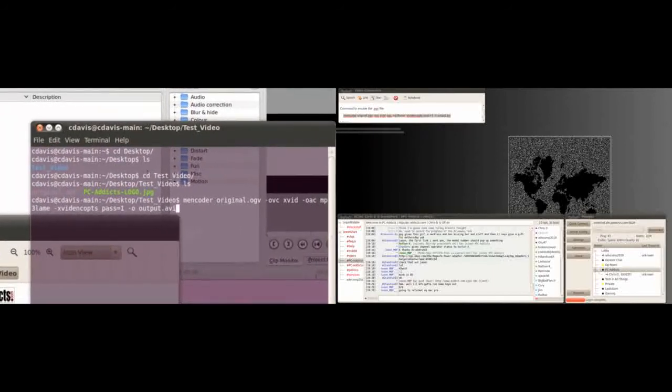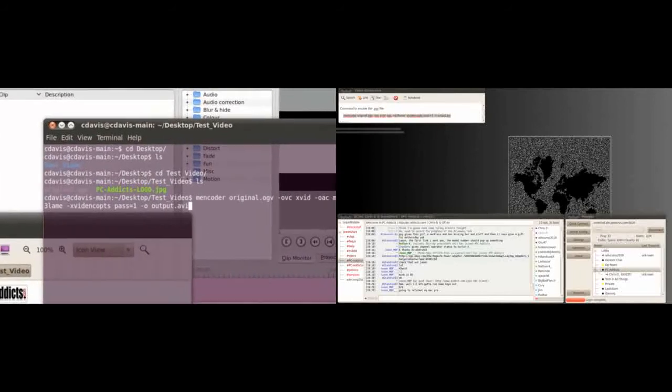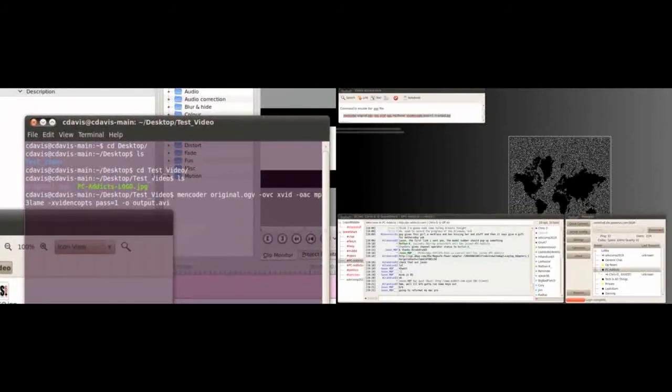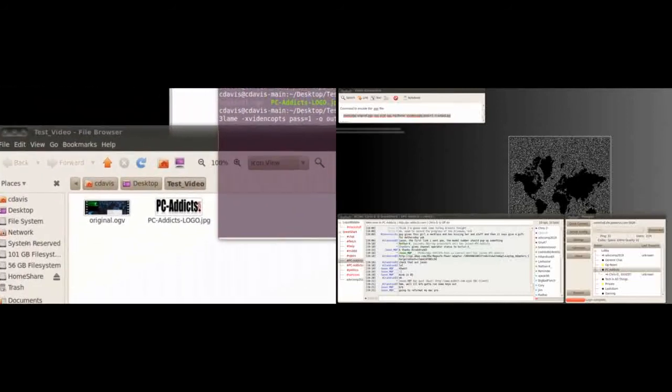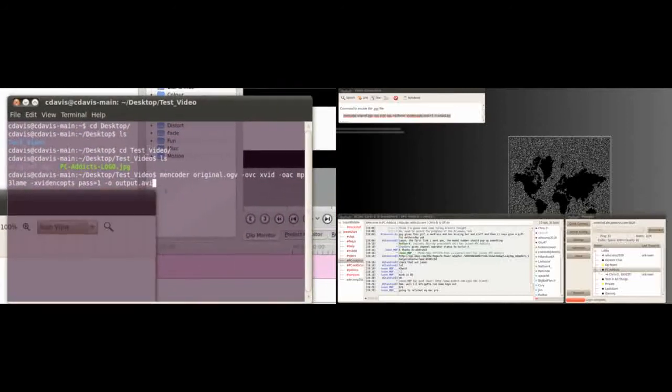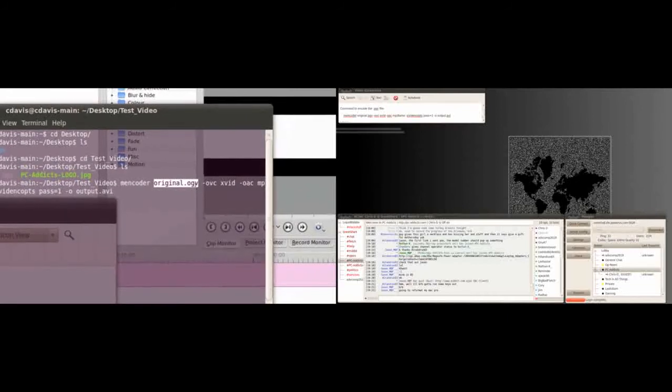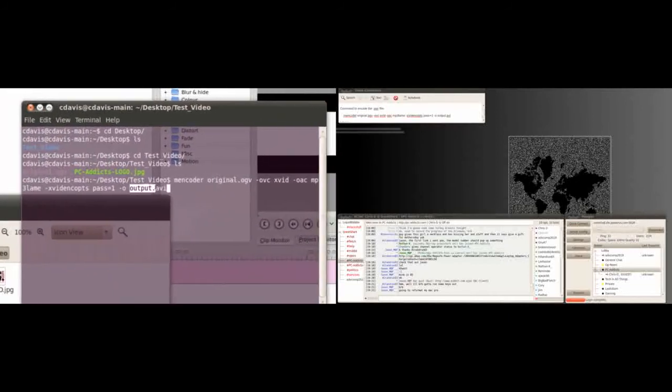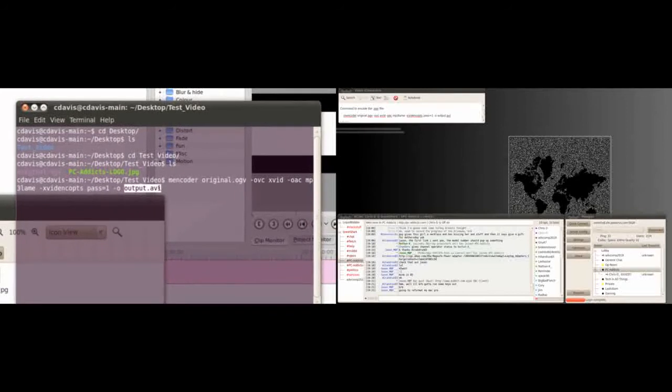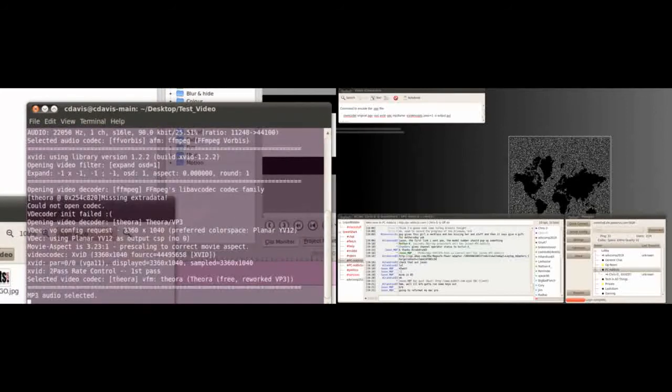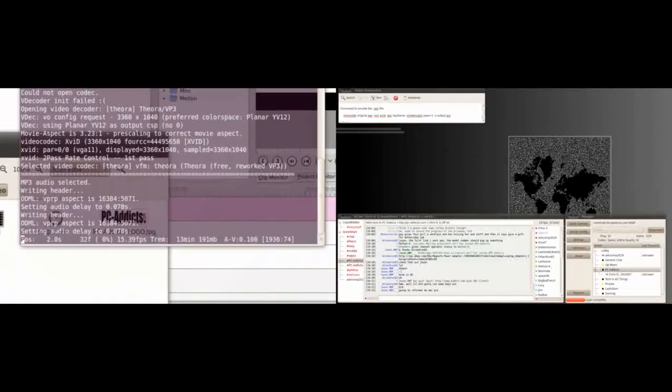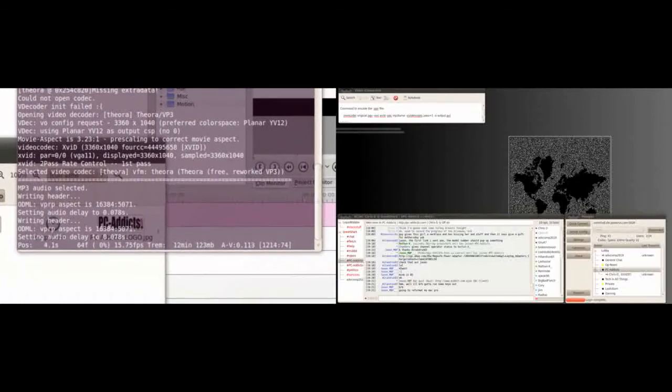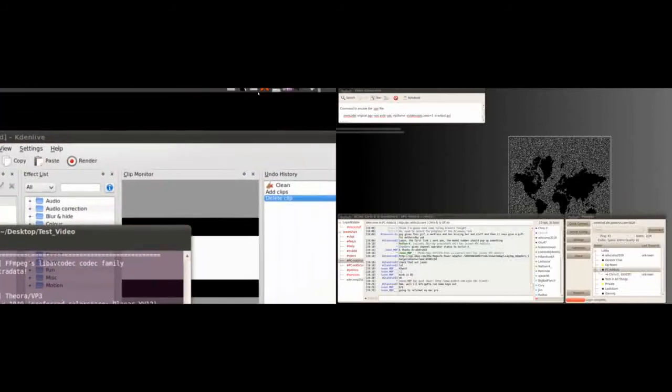Then I run this command, and I will post this in the show notes so you can see it or pause it and copy it there. Just make sure that the file name is correct. Original.ogv, and then it's gonna produce an AVI file. So I'm gonna run that. That's gonna take some time, so let me pause the video and I'll come back when it's done.